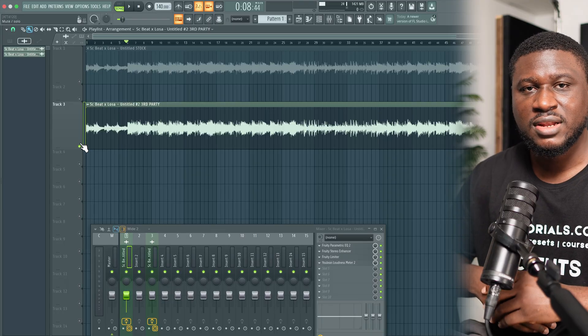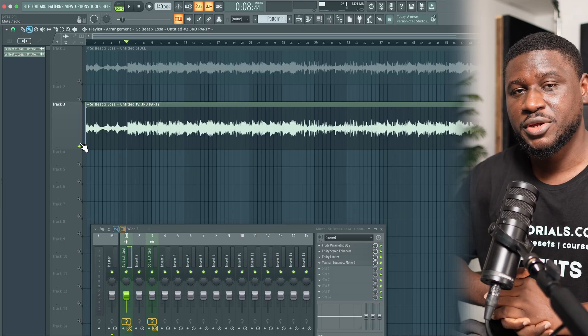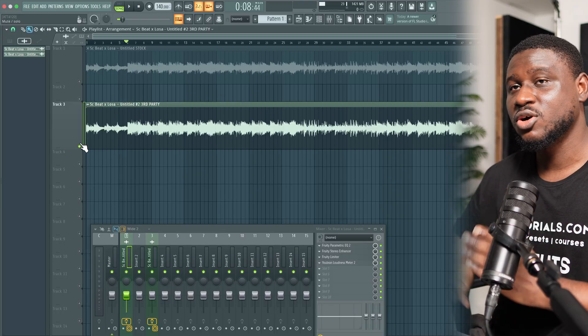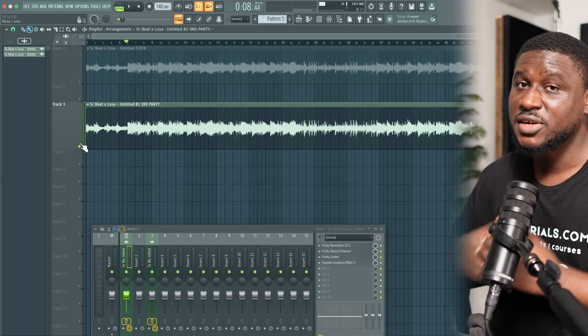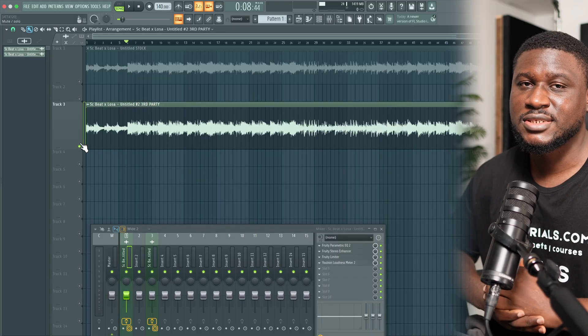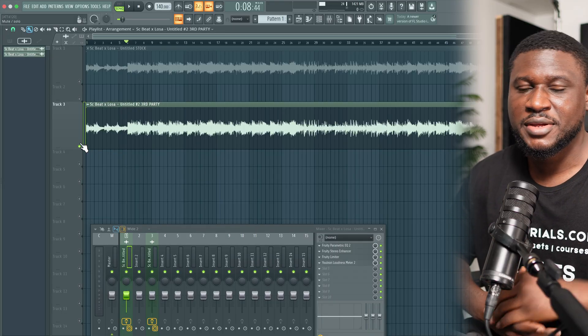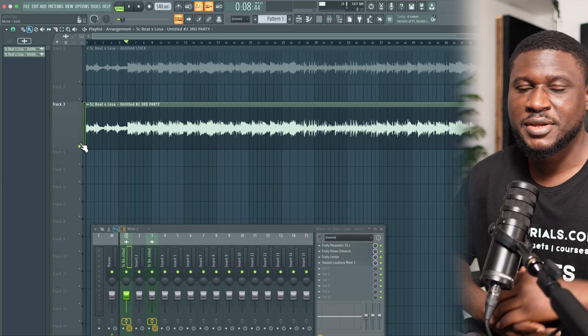And that's how they both sound. Let me know in the comments which sounds better in your opinion — the stock plugin or the third-party plugin. Personally I think the third-party plugin sounds better, but let me know in the comments what you think.